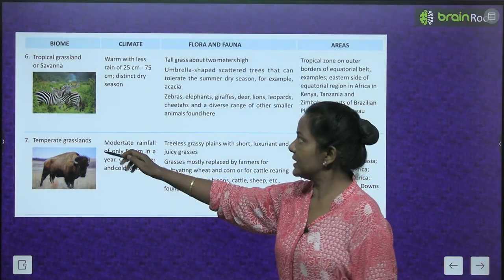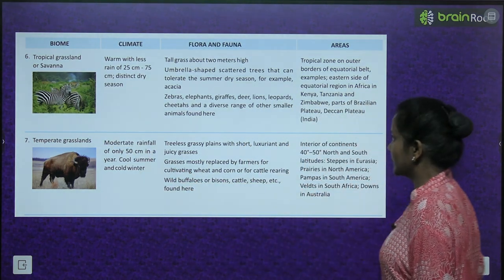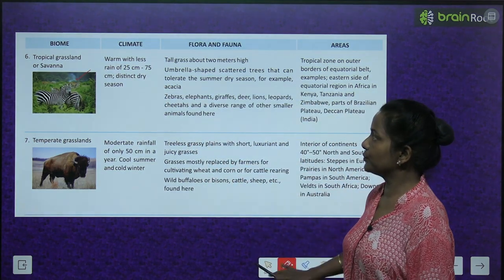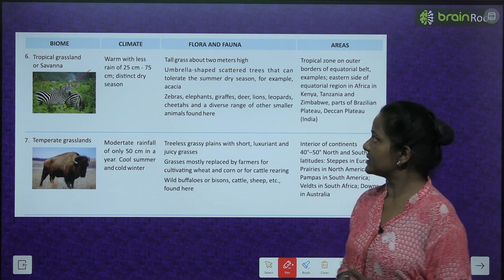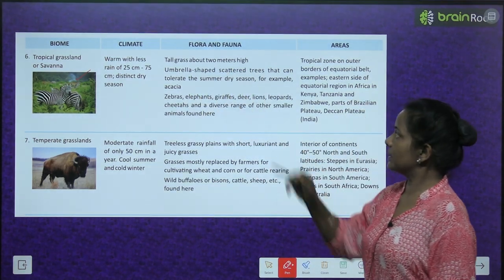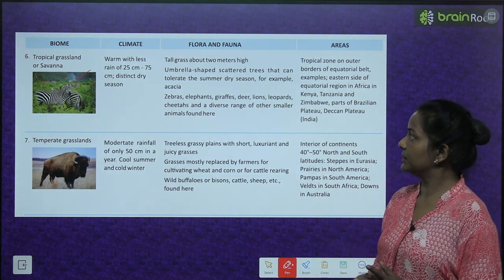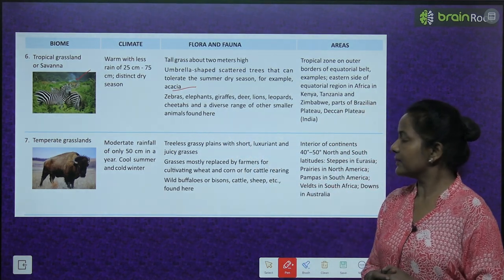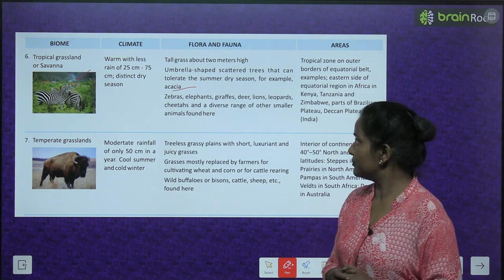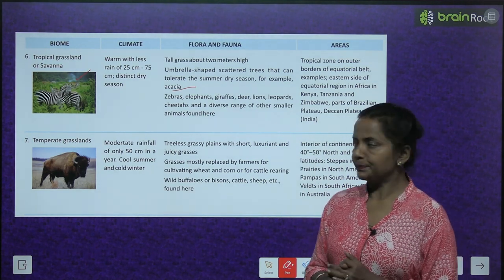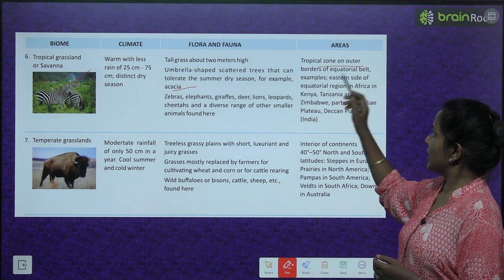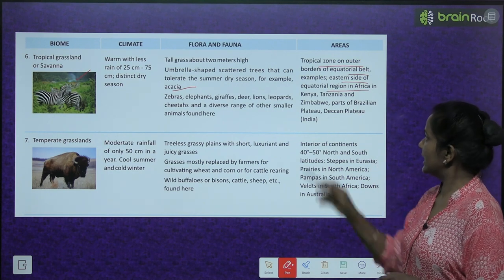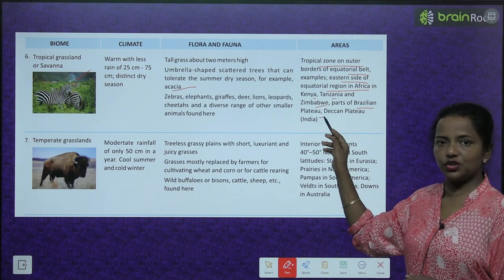Next is the tropical grassland or savanna. Climate is warm with less rainfall of 25 cm to 75 cm, and a distinct dry season. Flora: tall grass about 2 meters high with umbrella-shaped scattered trees like acacia that can tolerate the summer dry season. Fauna: zebras, elephants, giraffes, deer, lions, leopards, cheetahs, and a diverse range of smaller animals. Areas: tropical zone on the outer borders of the equatorial belt — eastern Africa (Kenya, Tanzania, Zimbabwe), parts of the Brazilian plateau, and Deccan plateau, India.